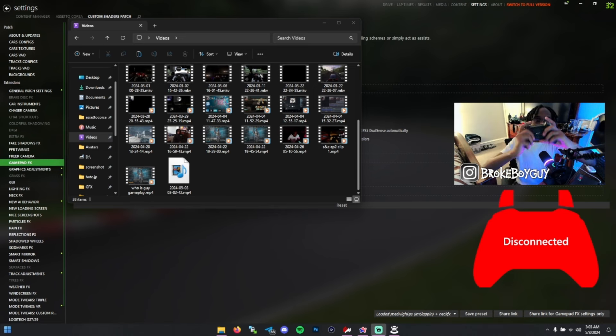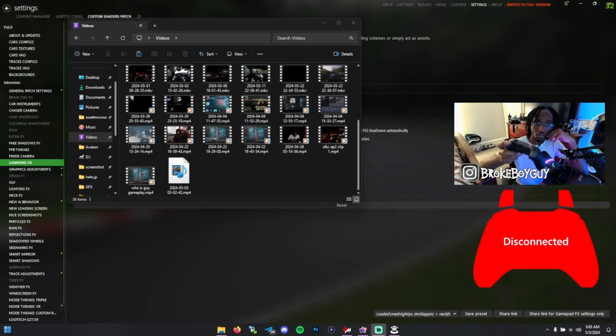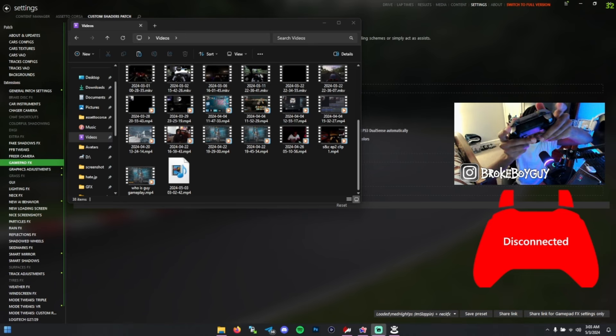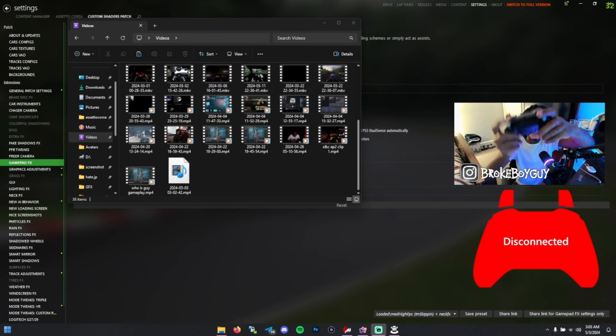First of all, for my button inputs, everything normal - left stick to steer, gas and brake here.